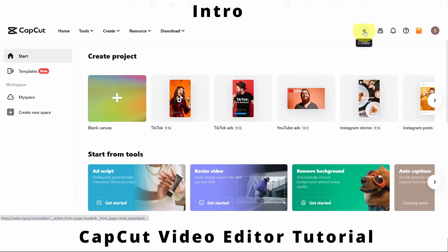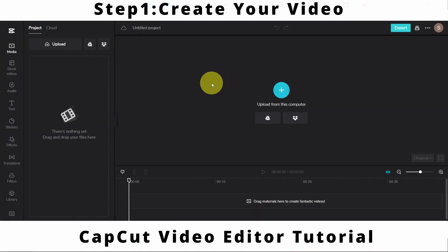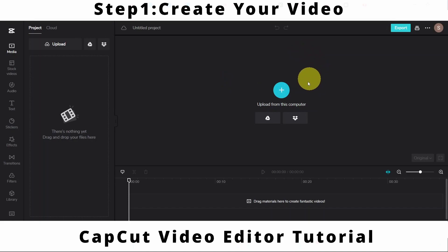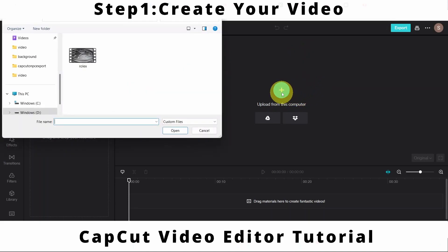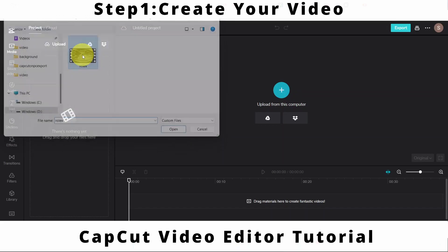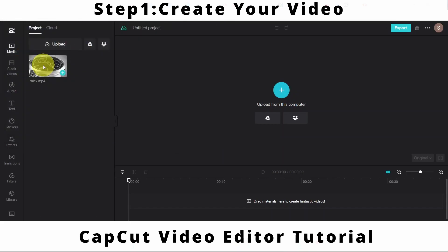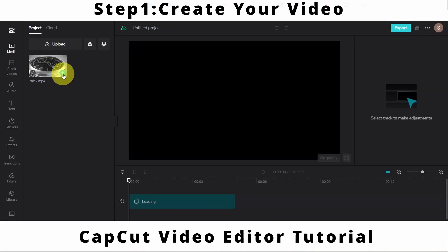Let me create a video by clicking on the Create button. Once I am here, let me click on Upload from Computer. I will select my raw footage file — I have my file here.